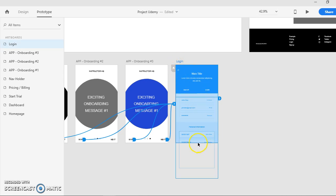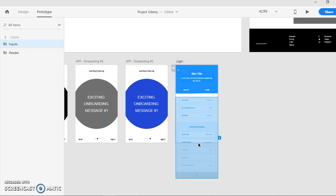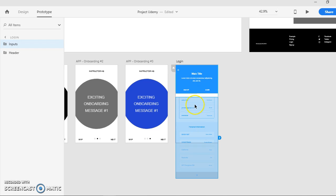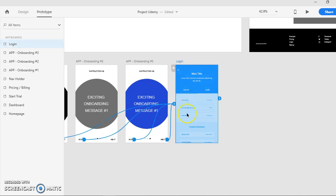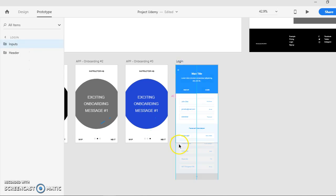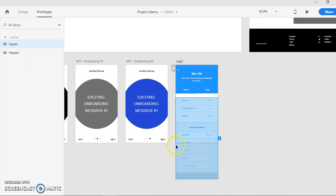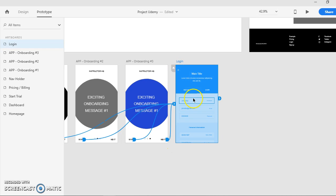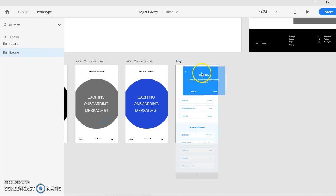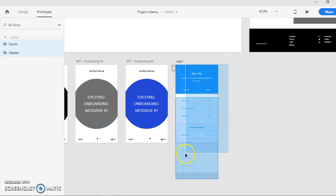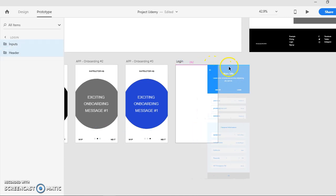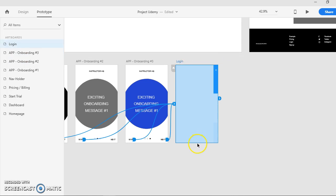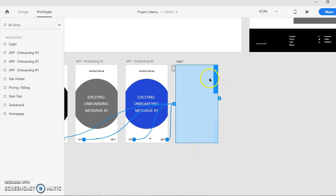When this starts you know that you are selecting the layers behind, so you just want to make sure it's over there. Let's just move this away.